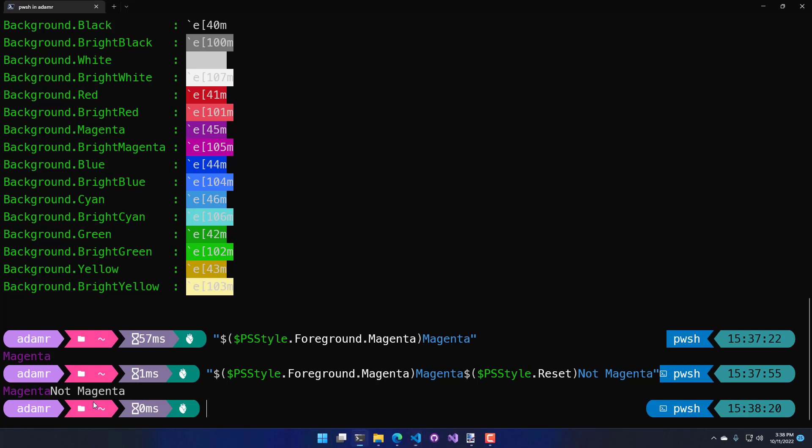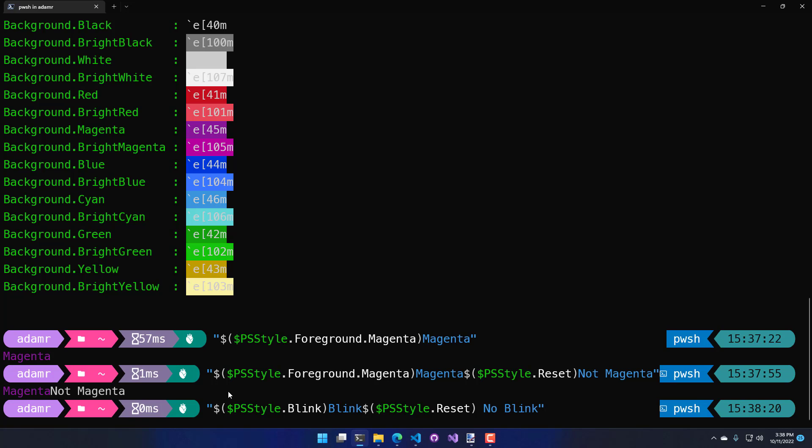This works for any one of the ANSI escape sequences you'll find inside psStyle. Here's another example where I'm using blink where the left one is blinking and I've reset it so the right side is not blinking.